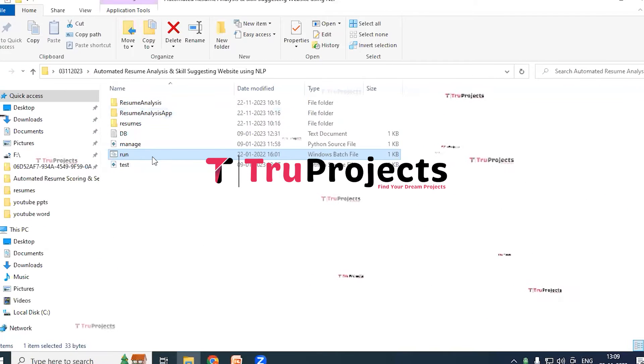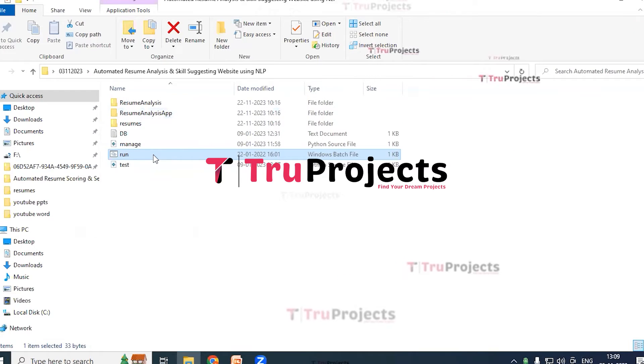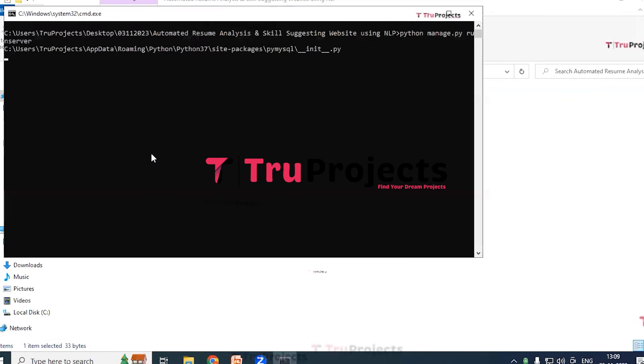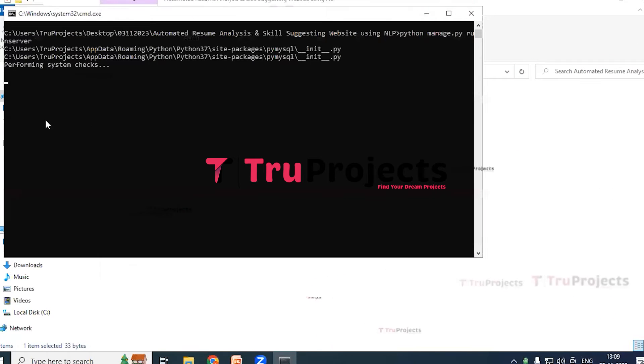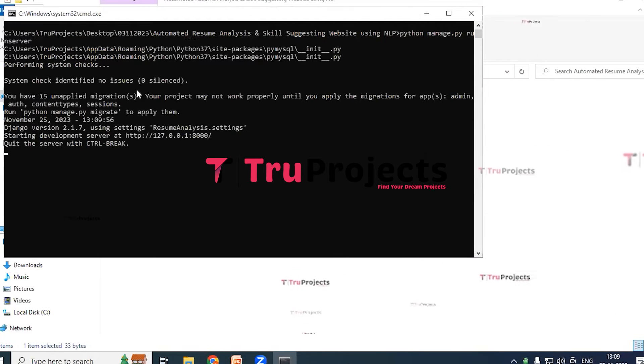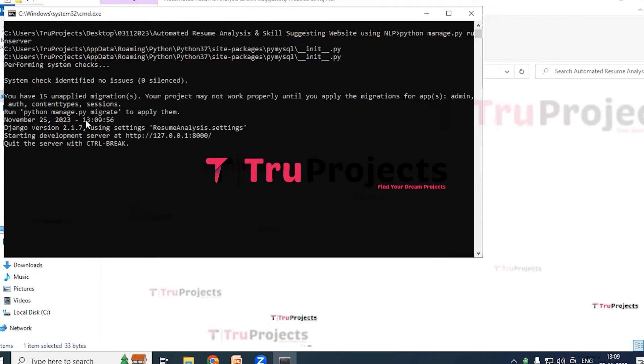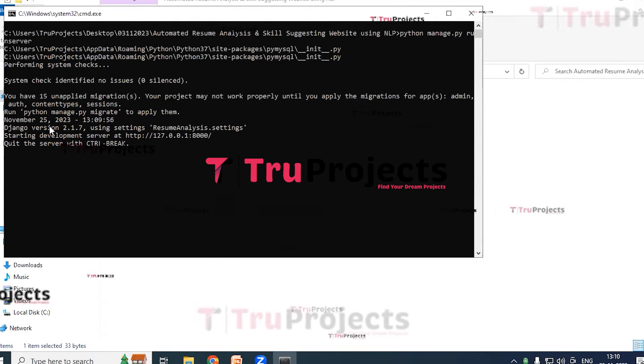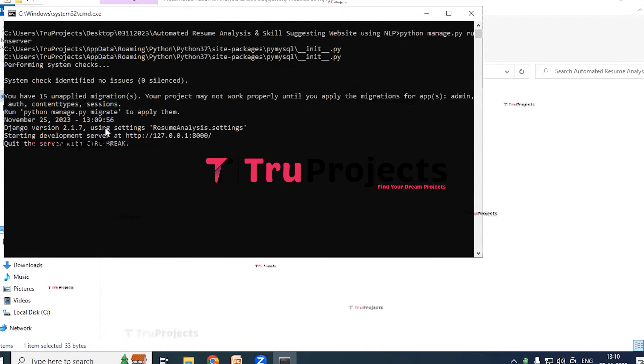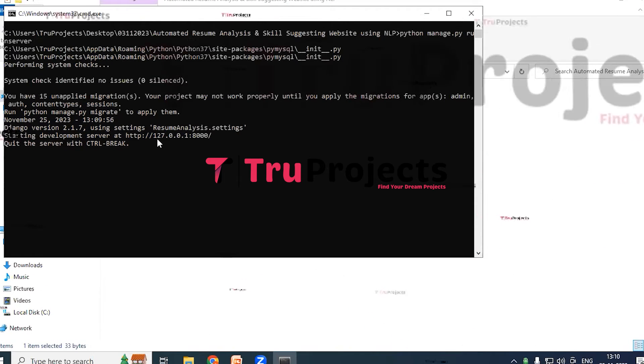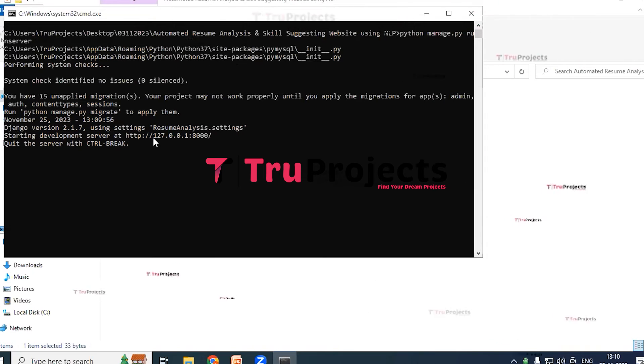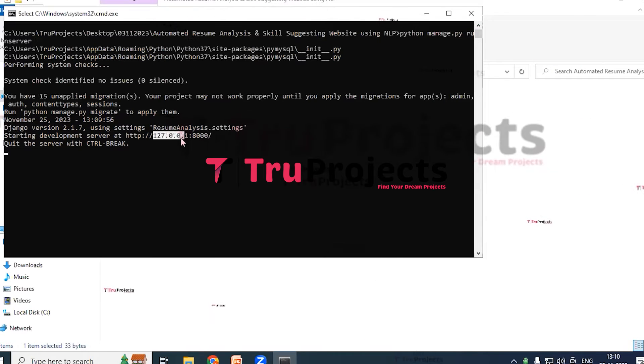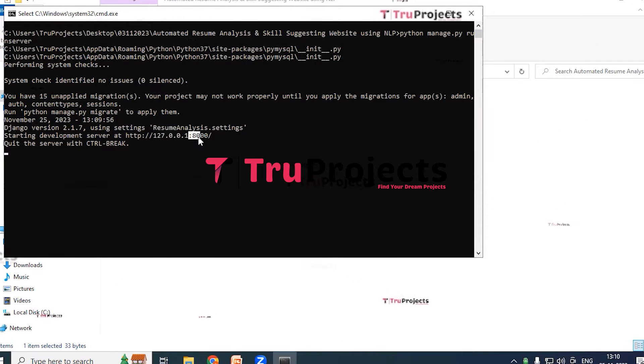Coming to the main execution part, when we double click on run.bat file, the manage.py file is compiled in the command line. We can see after running the manage.py file, the Django framework will host the application locally at the default address. This is the default address and also port number. This is the port number.